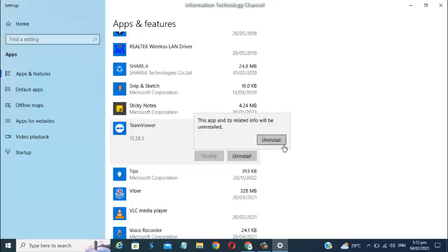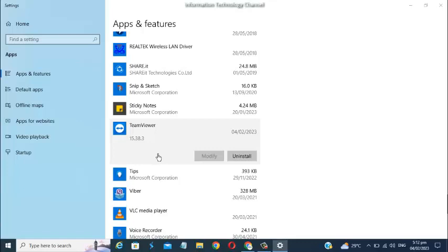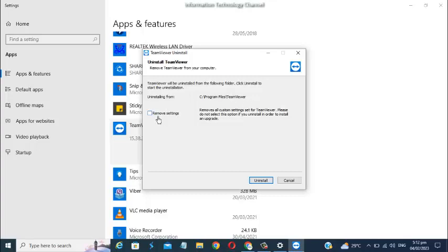Then another window will show up. I'm going to select 'remove all custom settings for this app', then click the uninstall button again.